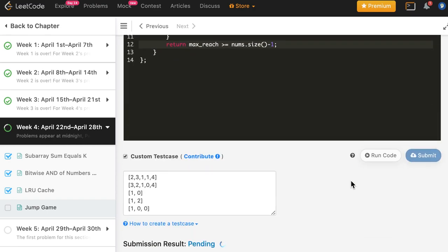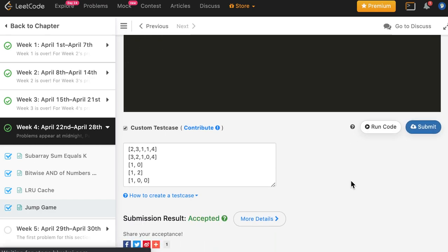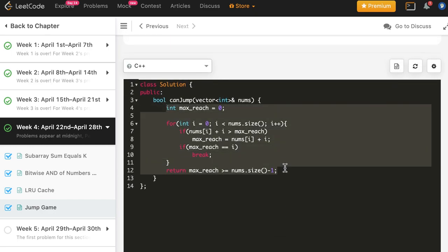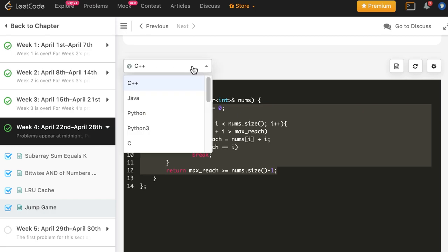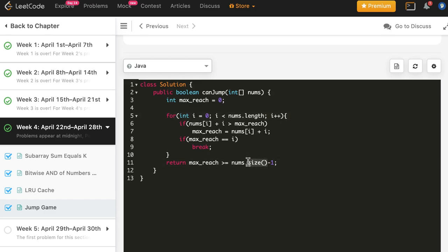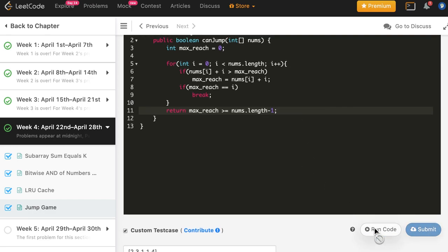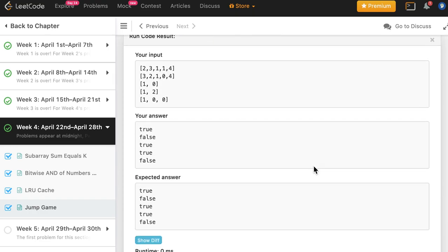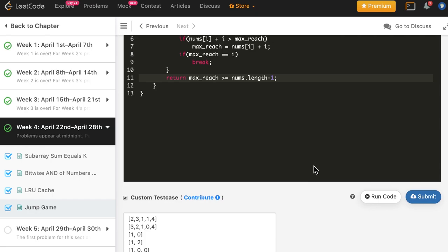The C++ solution is accepted. Now let's copy it for Java — we replace size() with length, and the same for the return condition. Other things are the same in Java. Let's go ahead and run it — it works as expected. Let's submit, and the Java solution is also accepted.